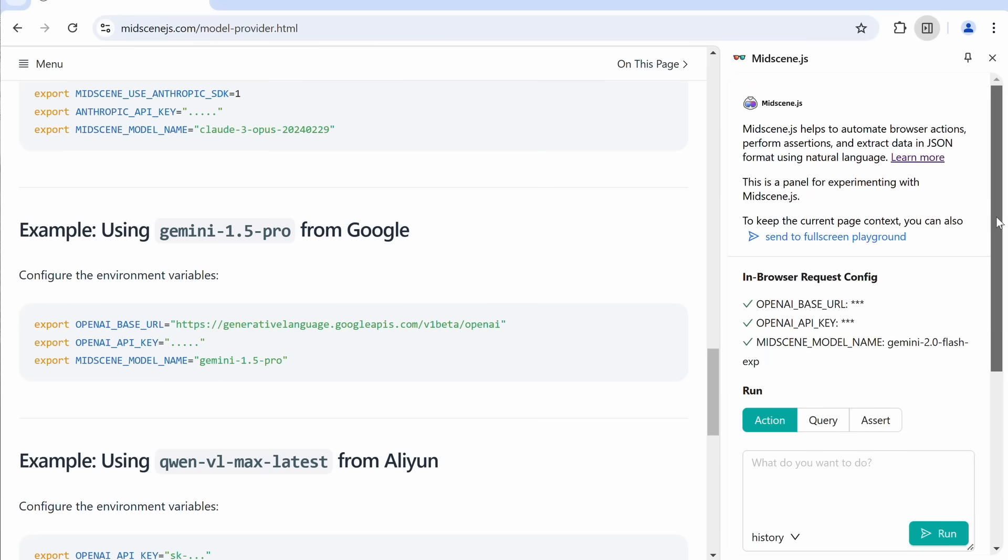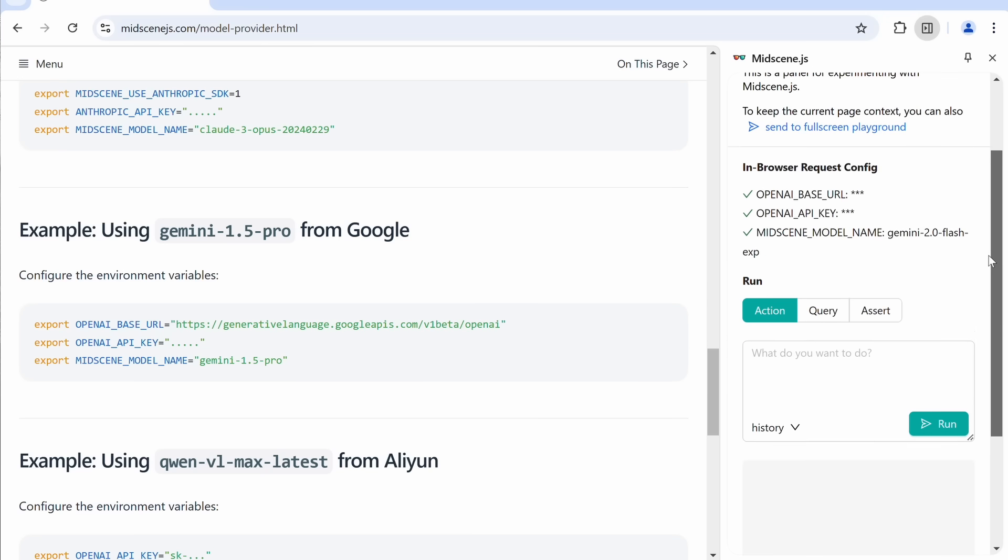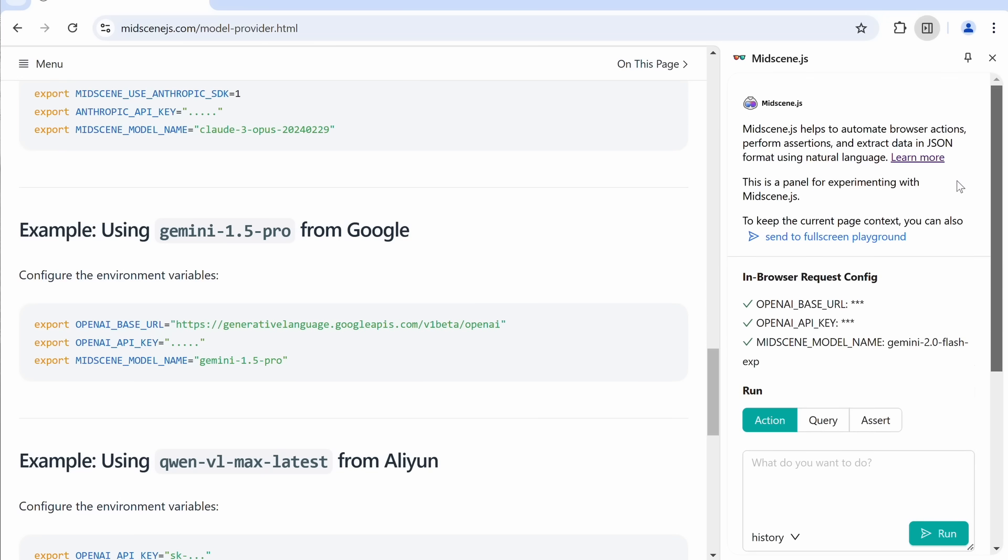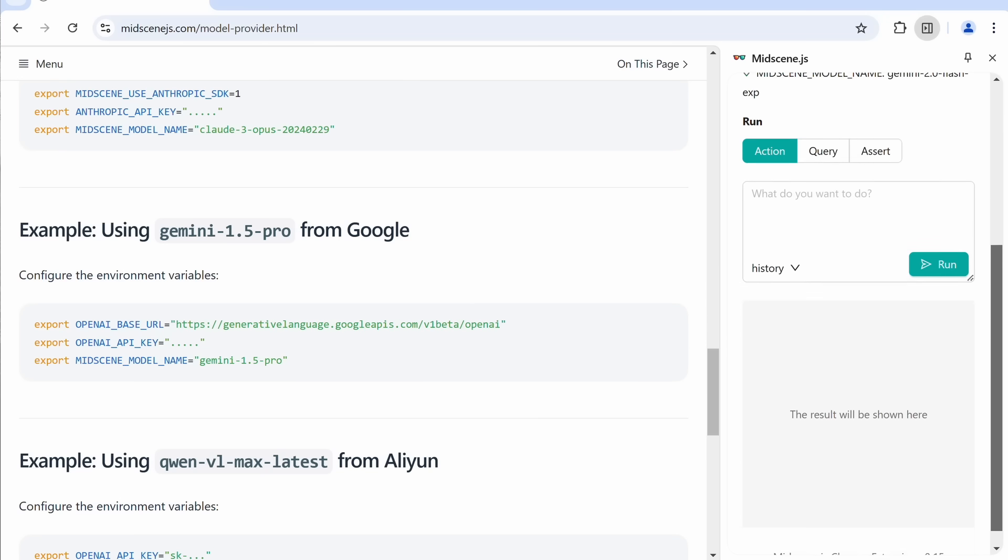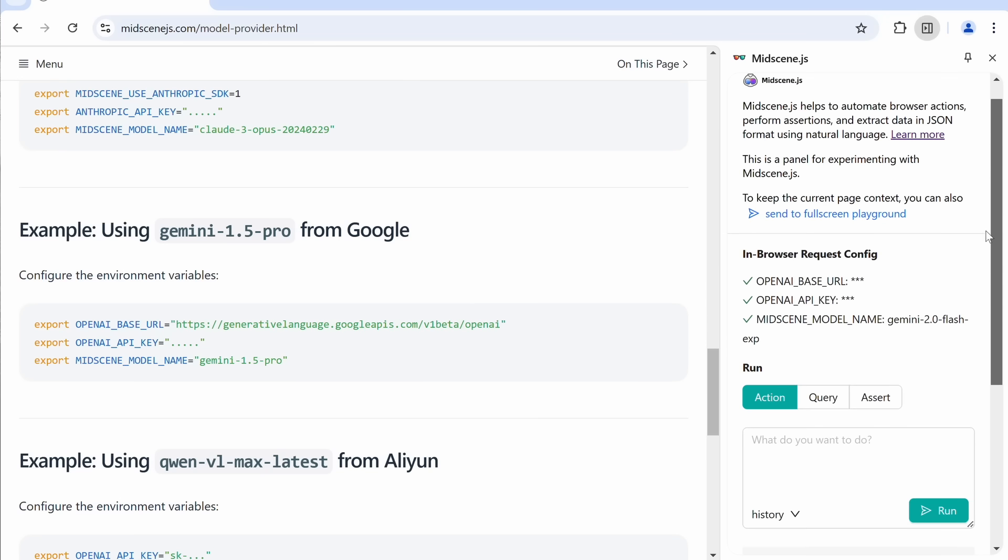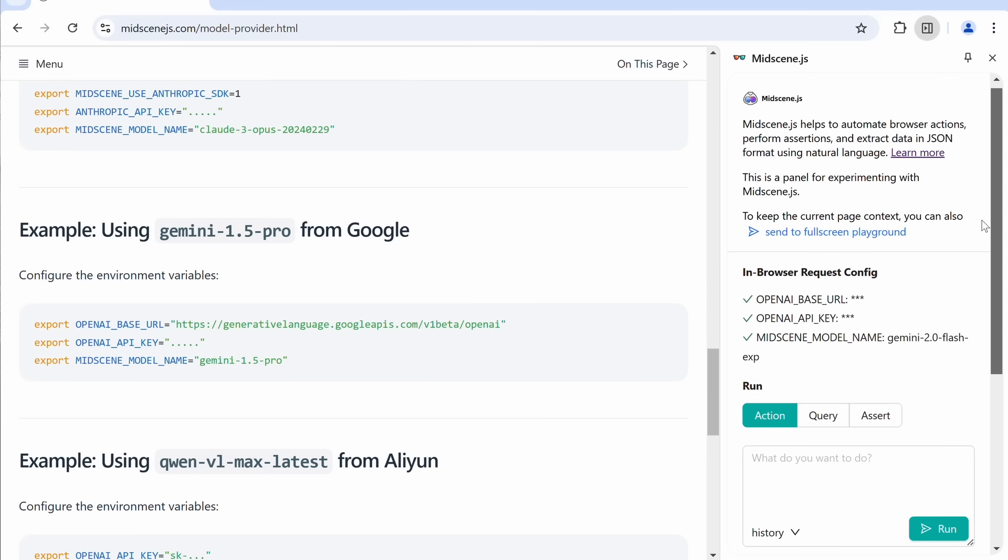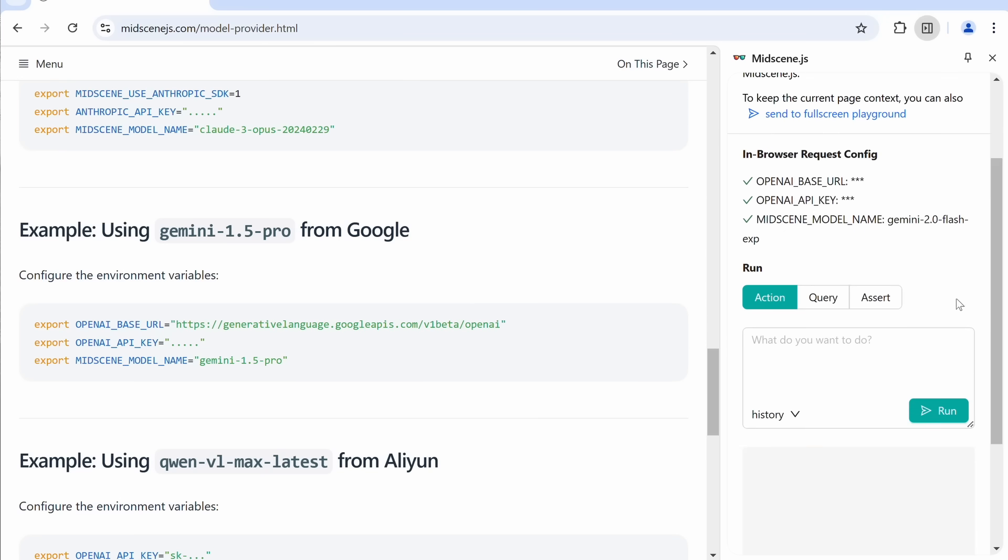Now, you can see that this is the interface, and it's quite simple. Here, you have the options of Action, Query, and Assert.